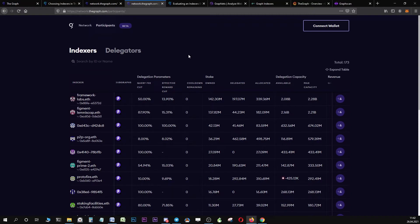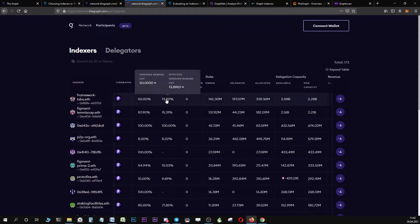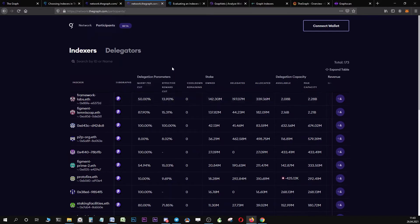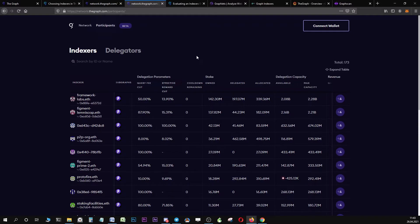When you want to compare indexers, it may not be the most useful idea to compare them simply based on query fees or simply based on indexing reward cuts, but you should use the effective reward cut to compare indexers.